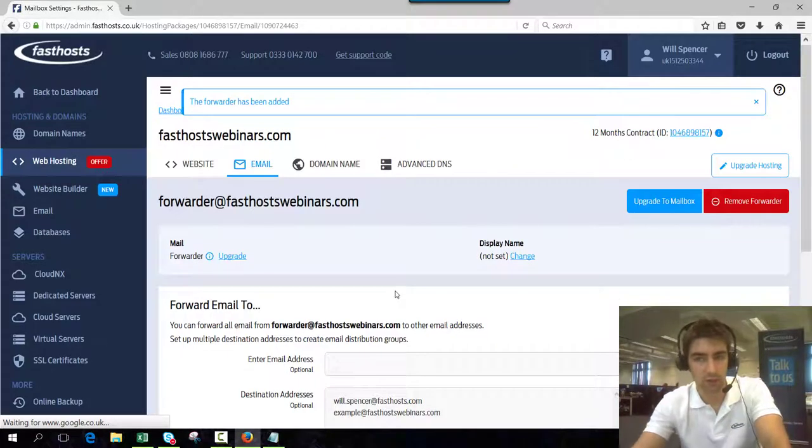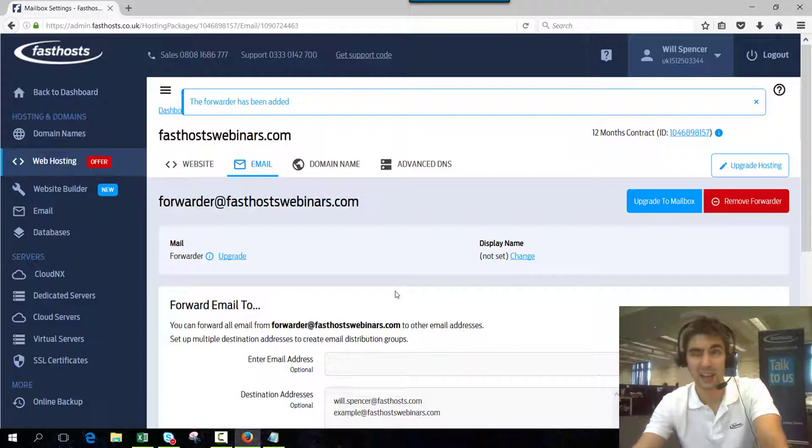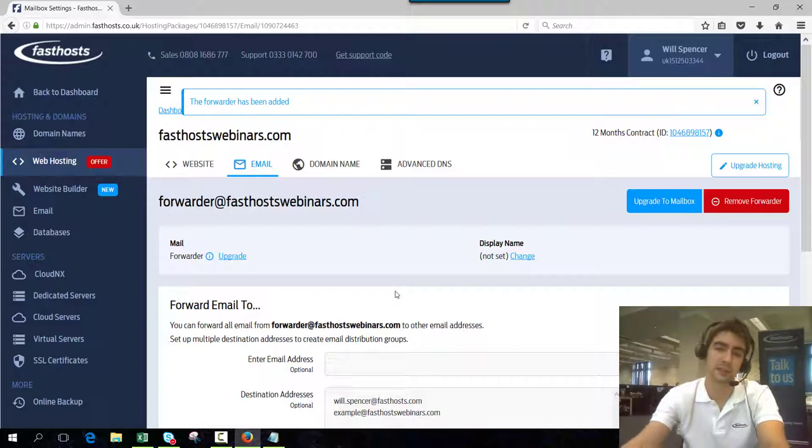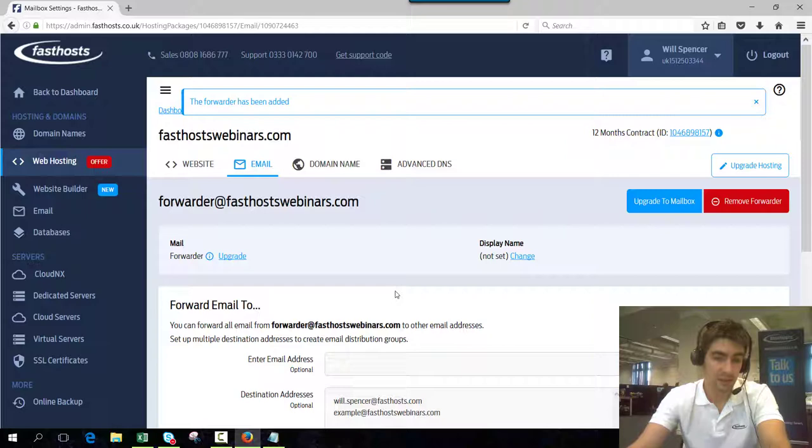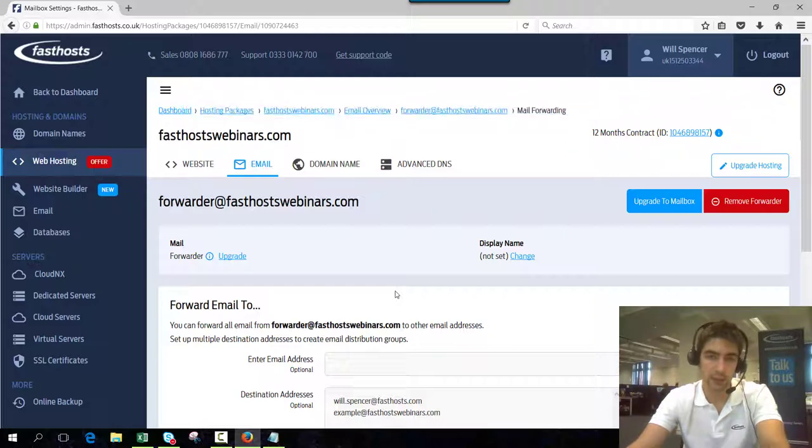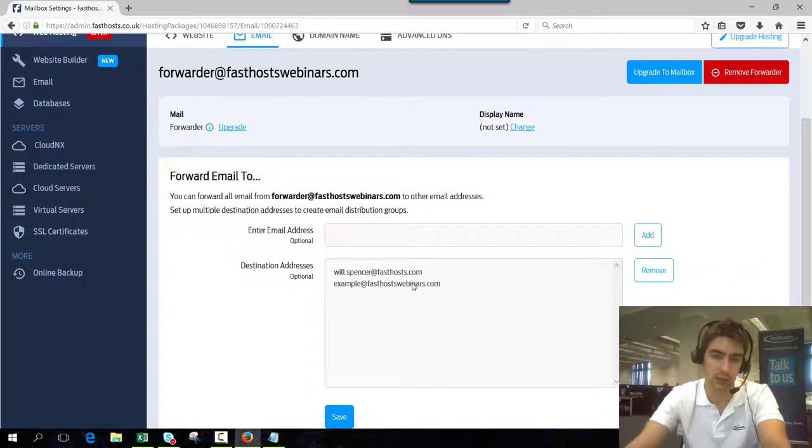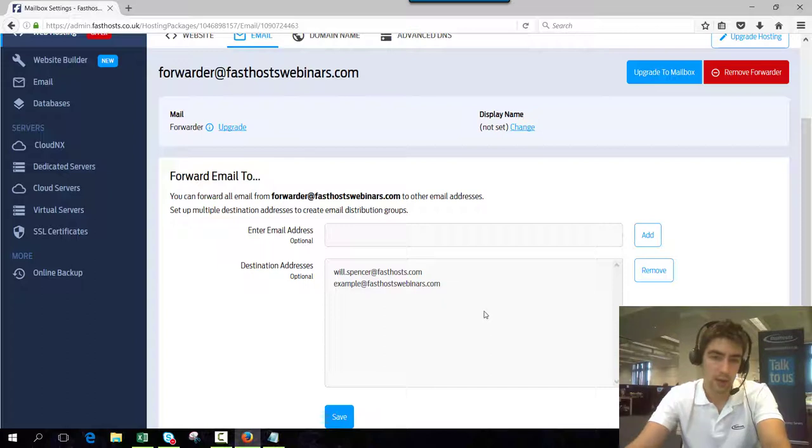So usually this will start forwarding within about a couple of minutes. It can take up to half an hour if there's a lot going on but generally speaking it's pretty much instant. If you're still not seeing any forwarded emails after half an hour call our support team and just find out what's going on with that.